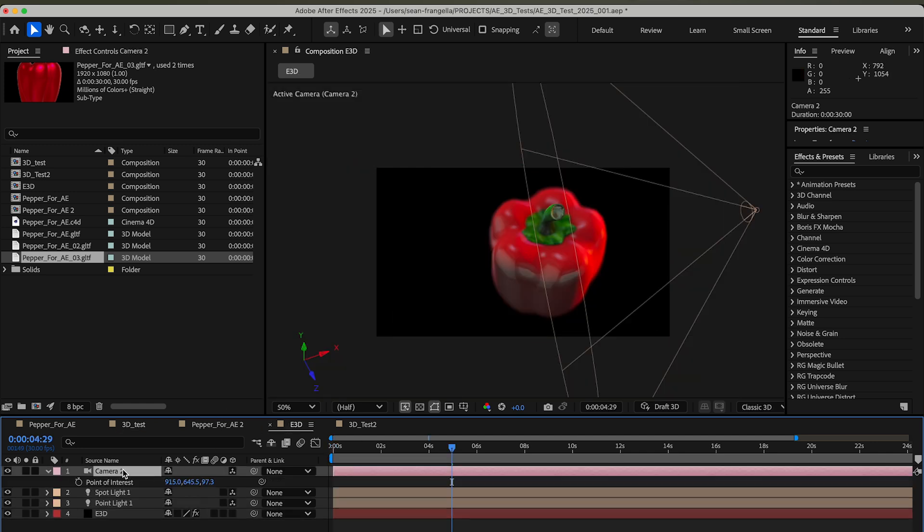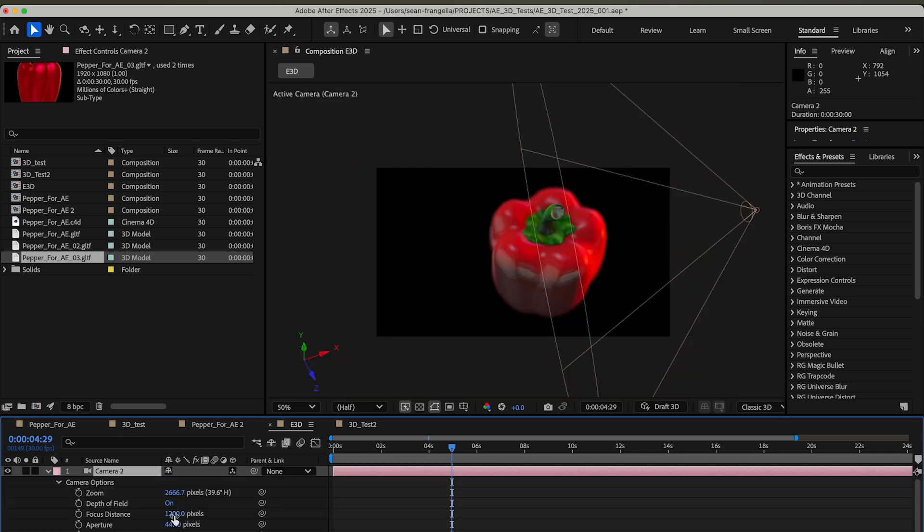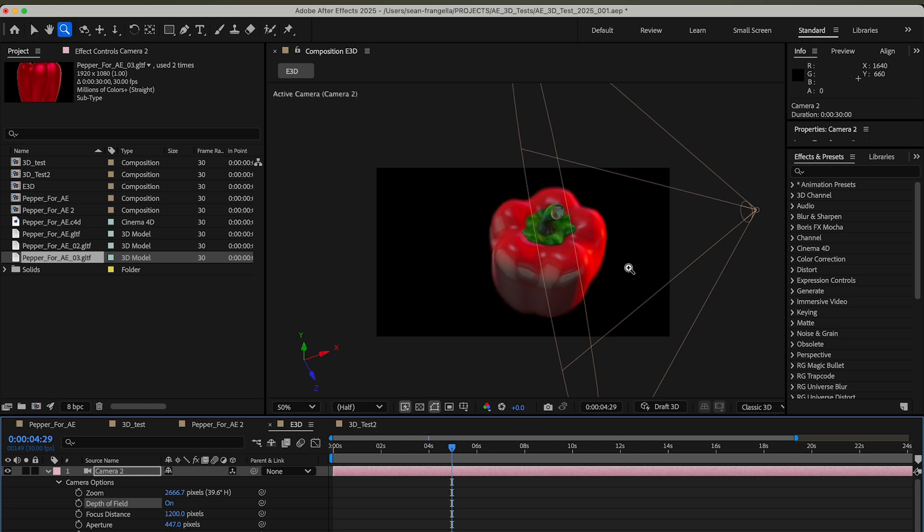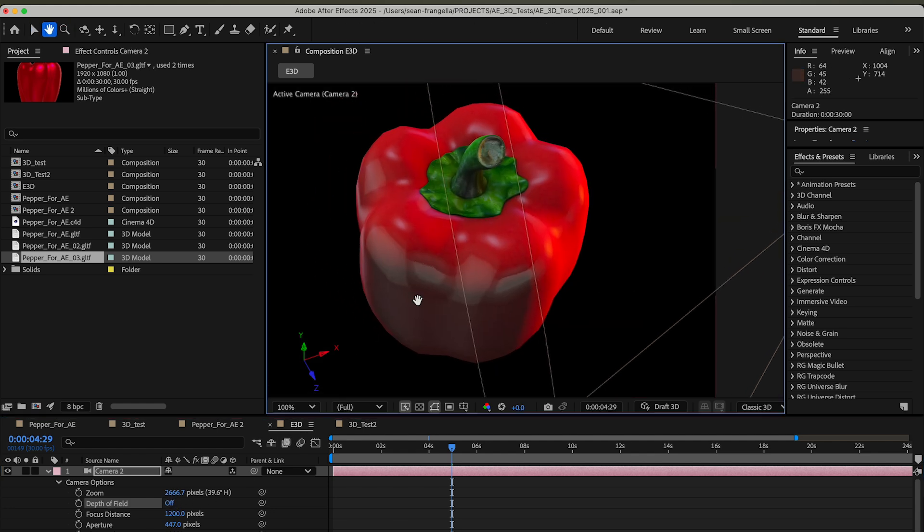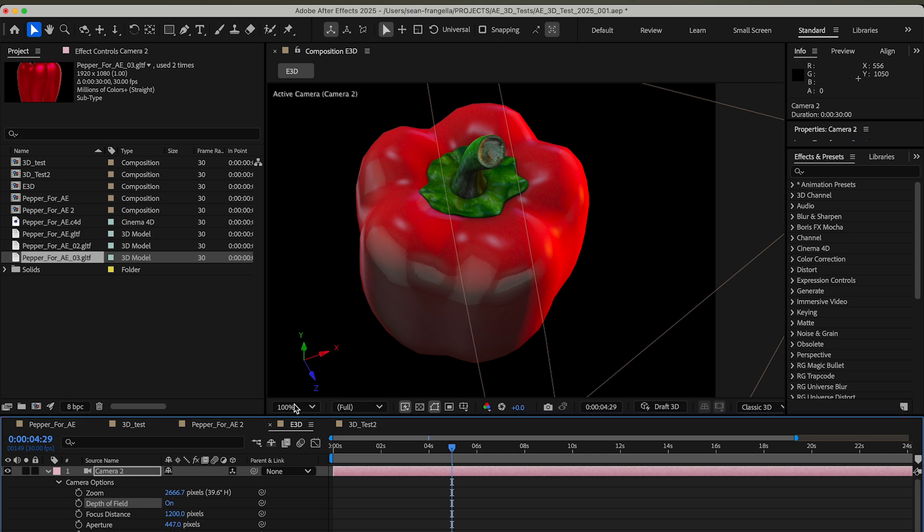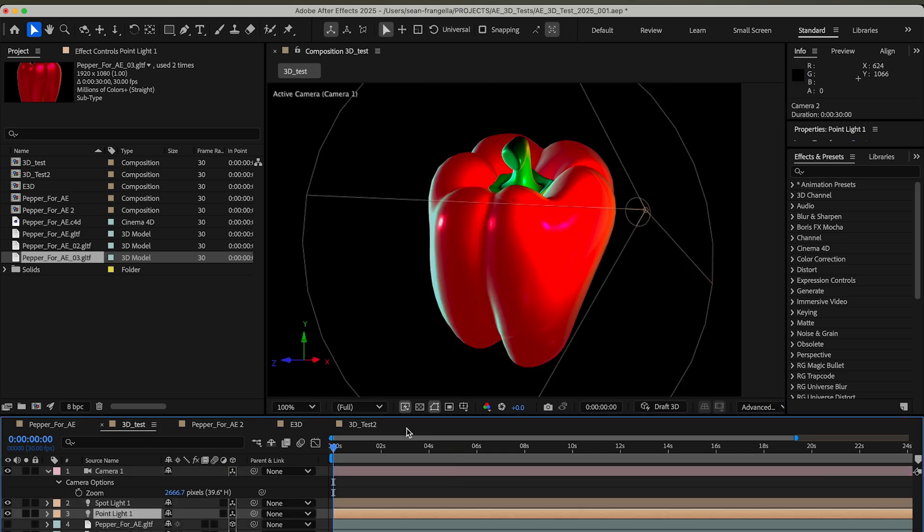You can do depth mats to do depth of field and kind of fake it, but you can't do your camera stuff that you might be used to here. For example, where you are changing the depth of field, focus distance, aperture to get that realistic camera option.